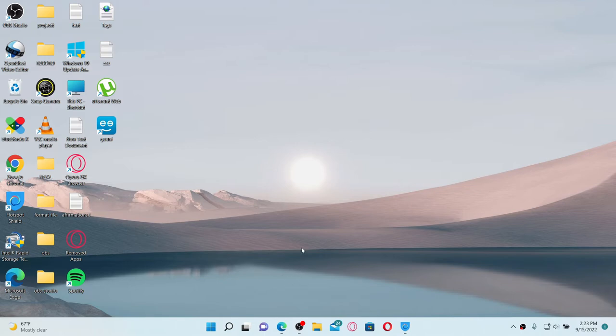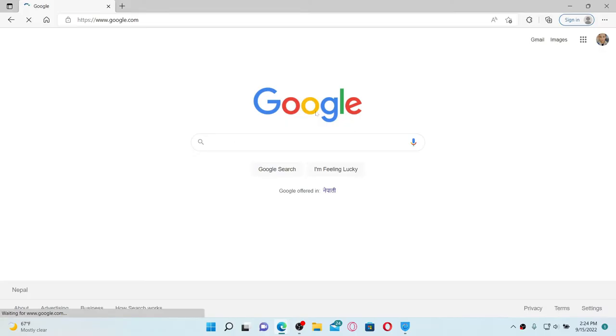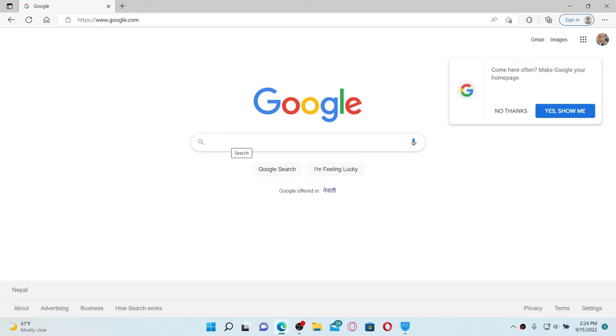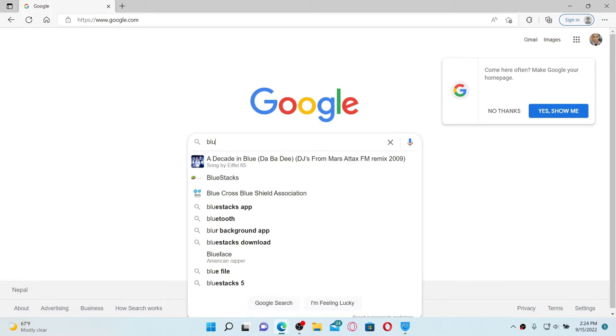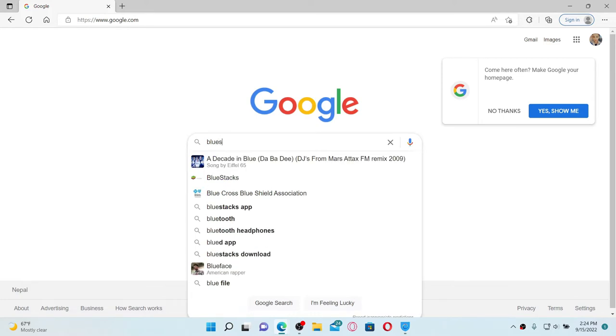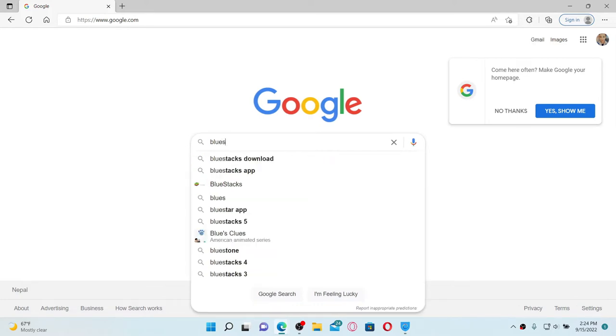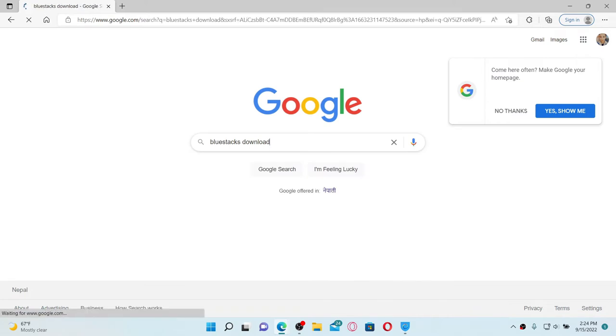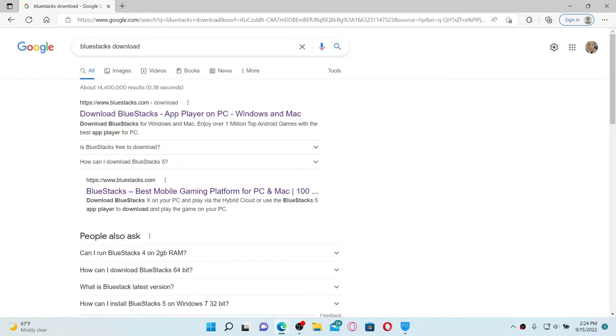If you don't know how to do that, first open up a web browser and search for any Android emulator by typing it in the search bar. In today's video I'm going to show you how to download BlueStacks Android emulator. Simply type in 'BlueStacks download' in the search bar and press Enter.